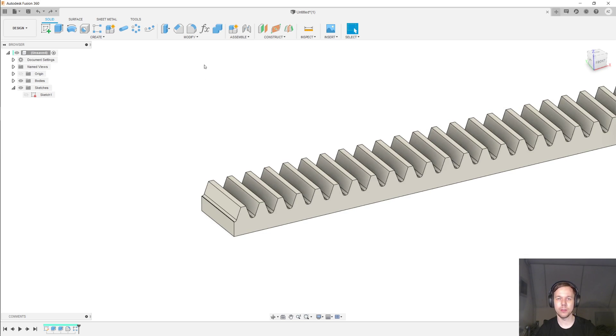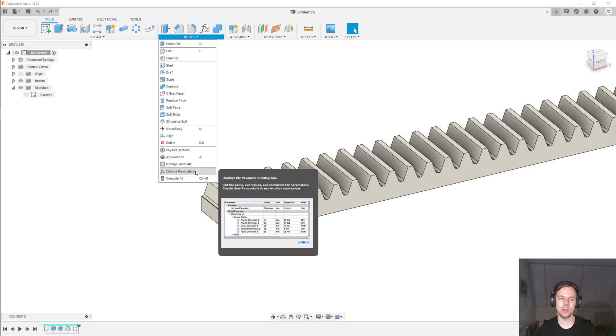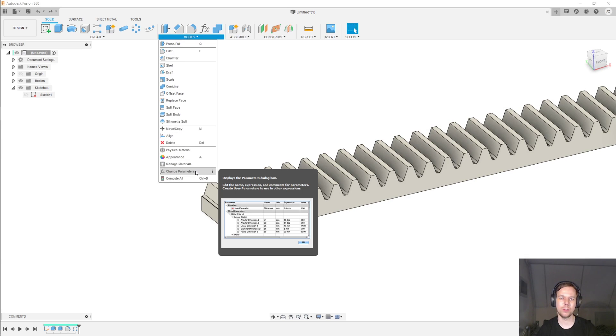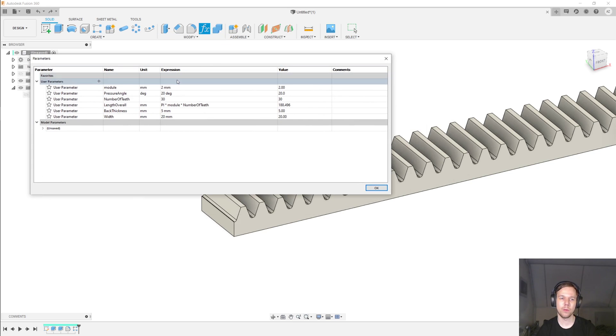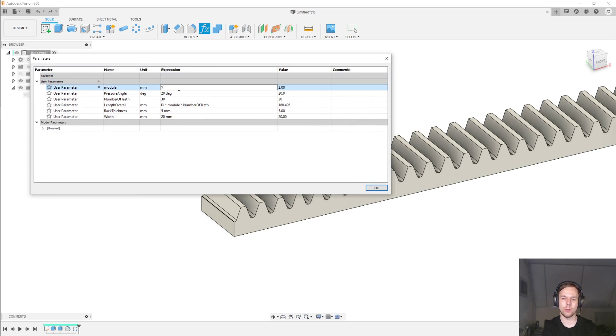The big advantage to using parameters like this is that you can now easily change the rack according to your needs. For example, do you need a rack with a module of 3? Done.